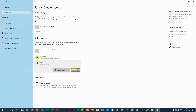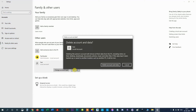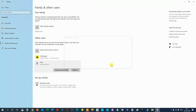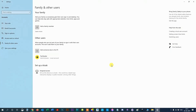Step 6, click Remove. You won't be able to remove your own account while you are logged into it. Step 7, click Delete Account and Data in the pop-up that appears. The account will then be removed.